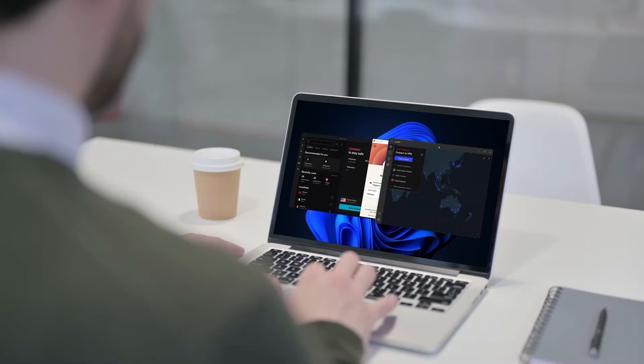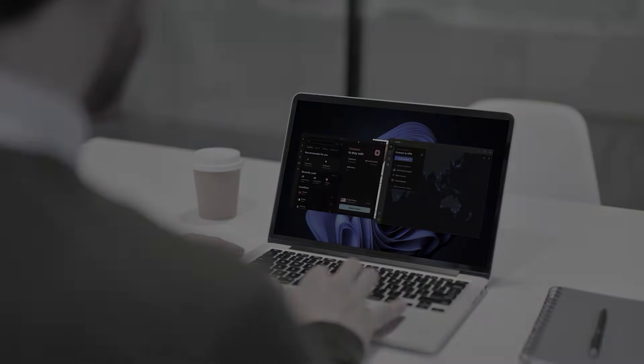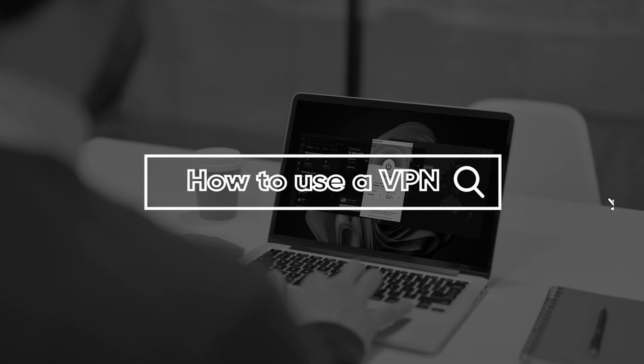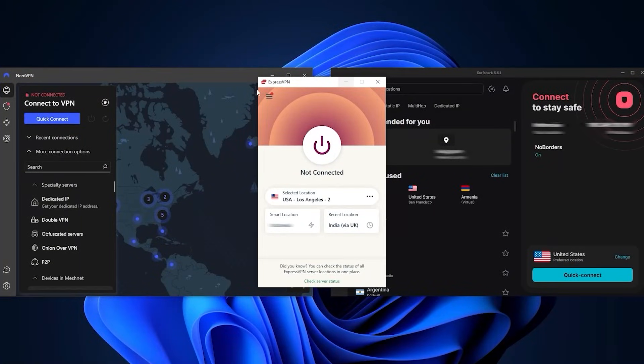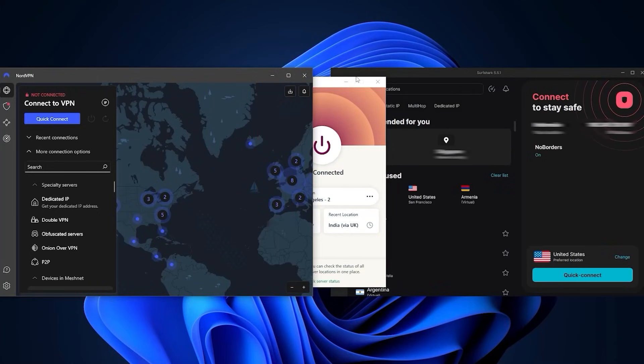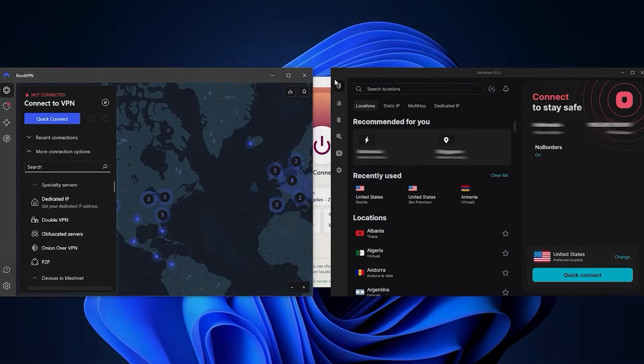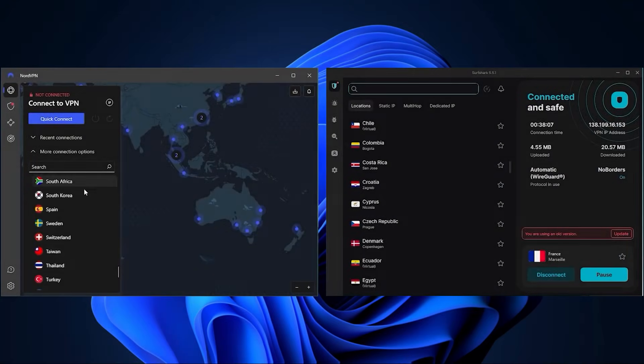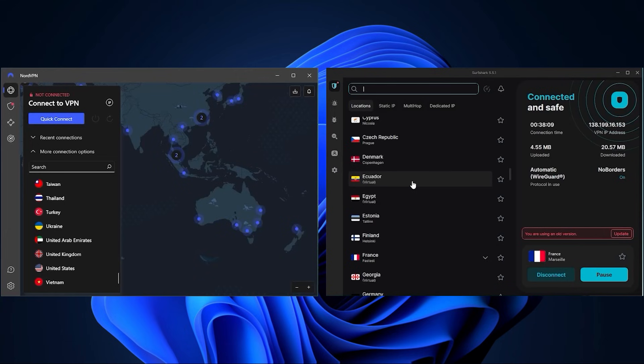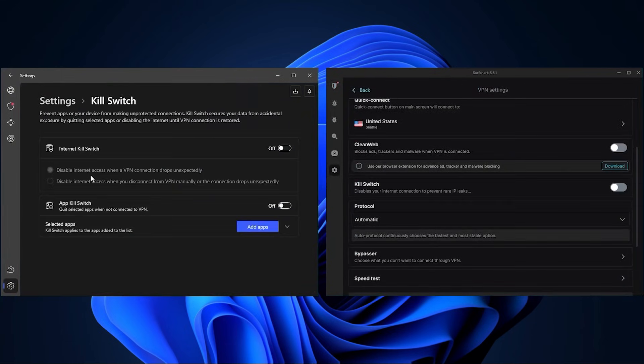Hey, what's going on guys, welcome back. Today I'll be showing you how you can easily use a VPN. I'll be demonstrating using three of the best VPNs you can find in the market today: ExpressVPN, NordVPN, and Surfshark.